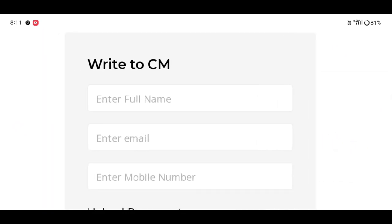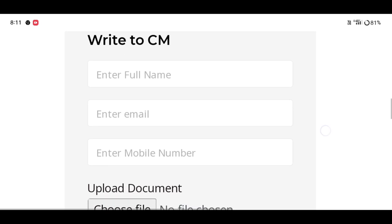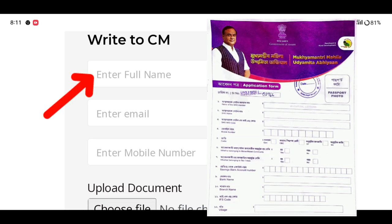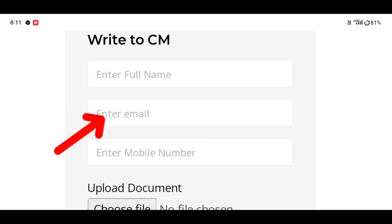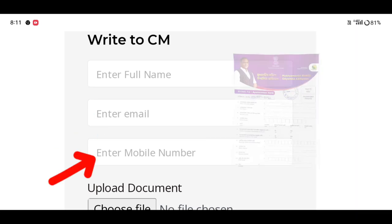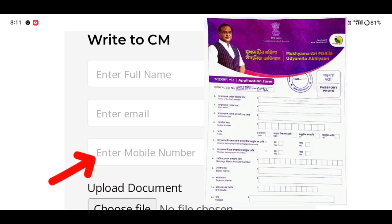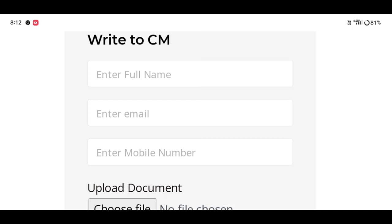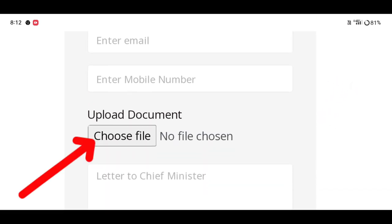Then enter the full name. Once we click, enter the full name. Enter the email — the email address — and also enter the mobile number. The full name of the copy address is to upload the document.